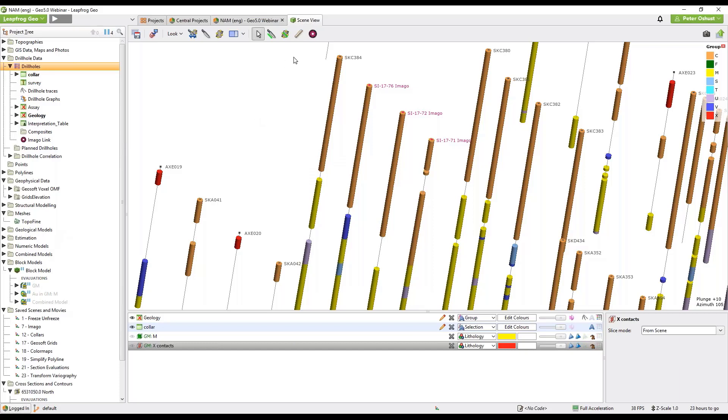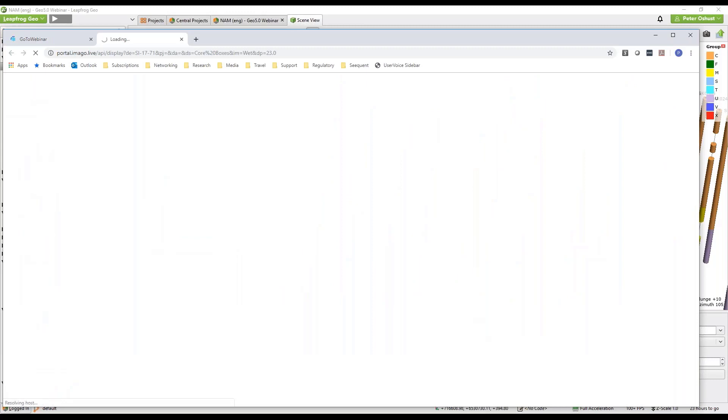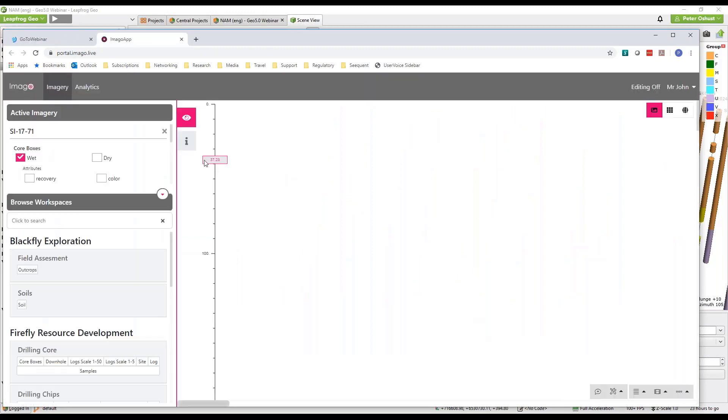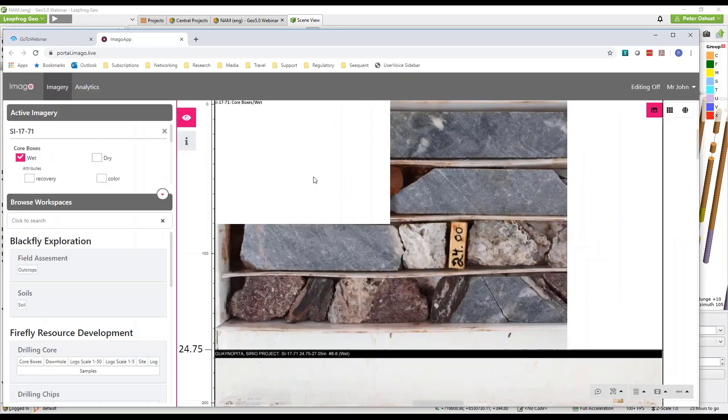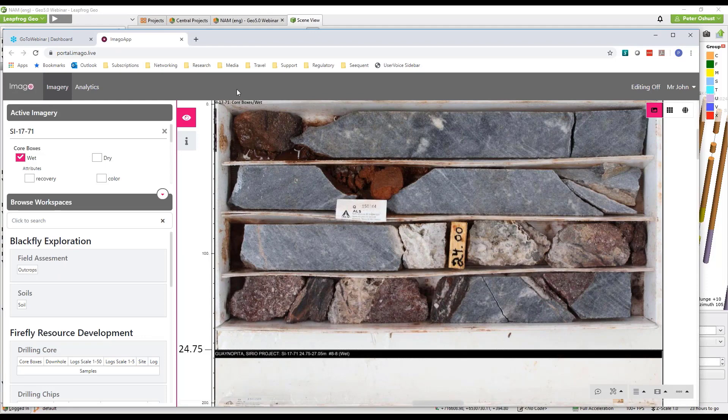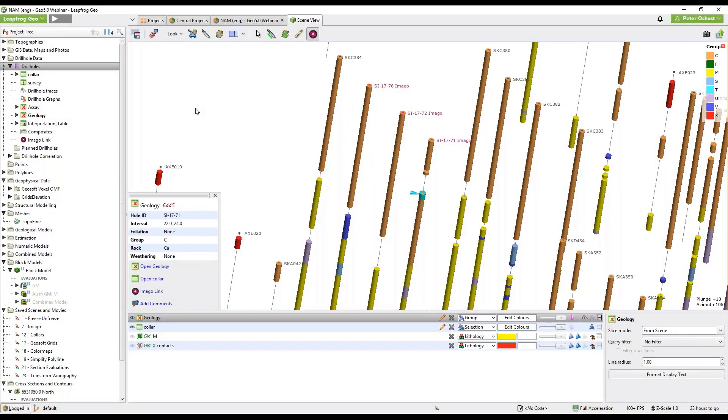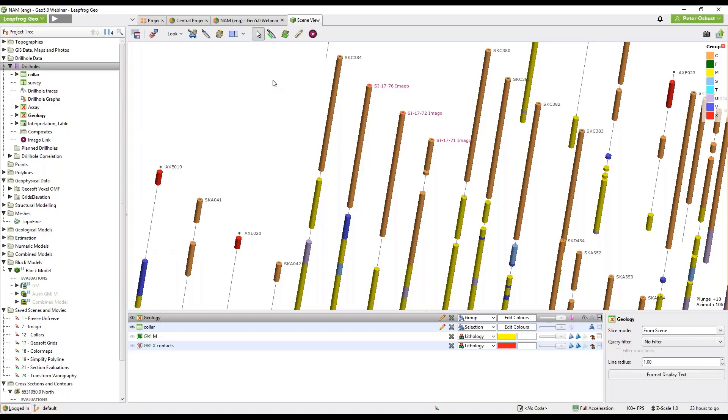So here we have an Imago link on our top menu bar. Click on the Imago link button and then select an interval in your downhole core and you will see the core box photo in your viewer.